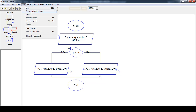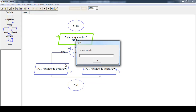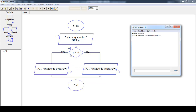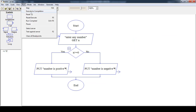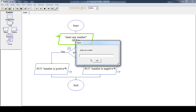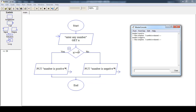Now run this flowchart. First, enter any number. If the user inputs 12, then since 12 is greater than or equal to 0, the condition is evaluated to be true, and 'Number is positive' is printed onto the screen. If the user inputs minus 34, the condition is evaluated to be false, and 'Number is negative' is printed onto the screen.